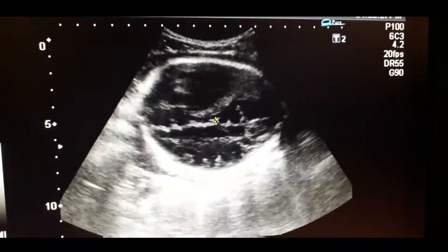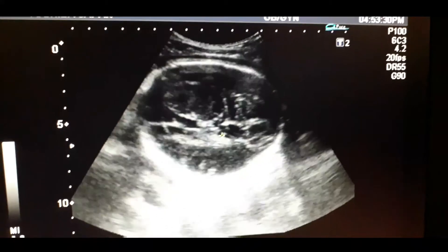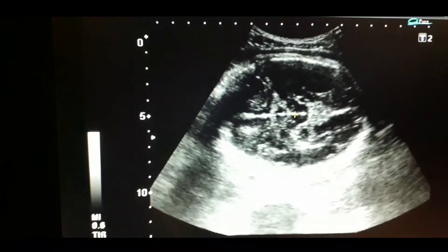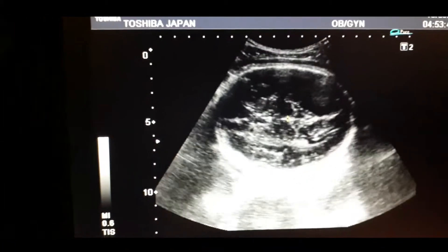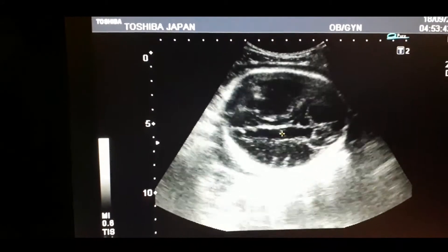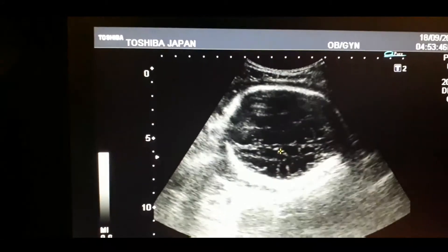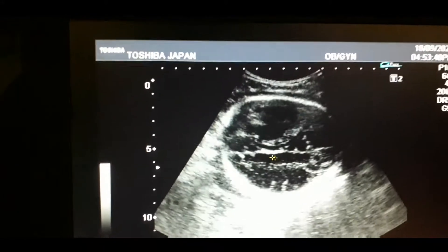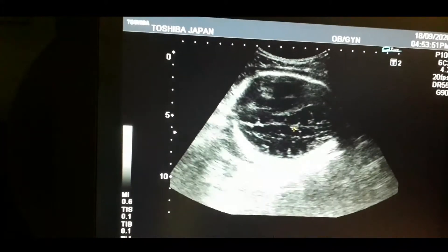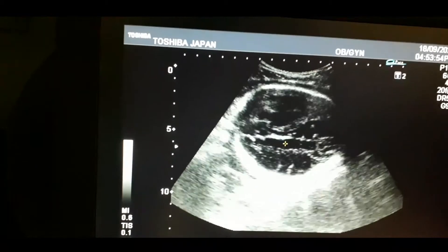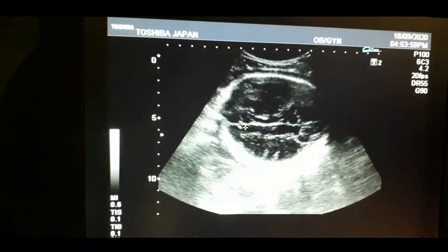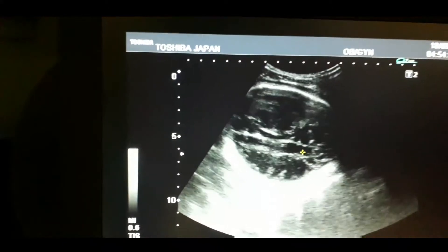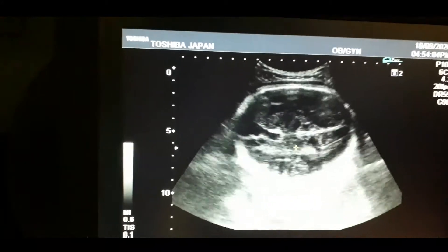Now I will try to locate the transventricular plane. This is the transventricular plane. This cavity-like structure is the lateral ventricle. It is the ventricular plane — that is the lateral ventricle. This is the anterior horn and this is the posterior horn.